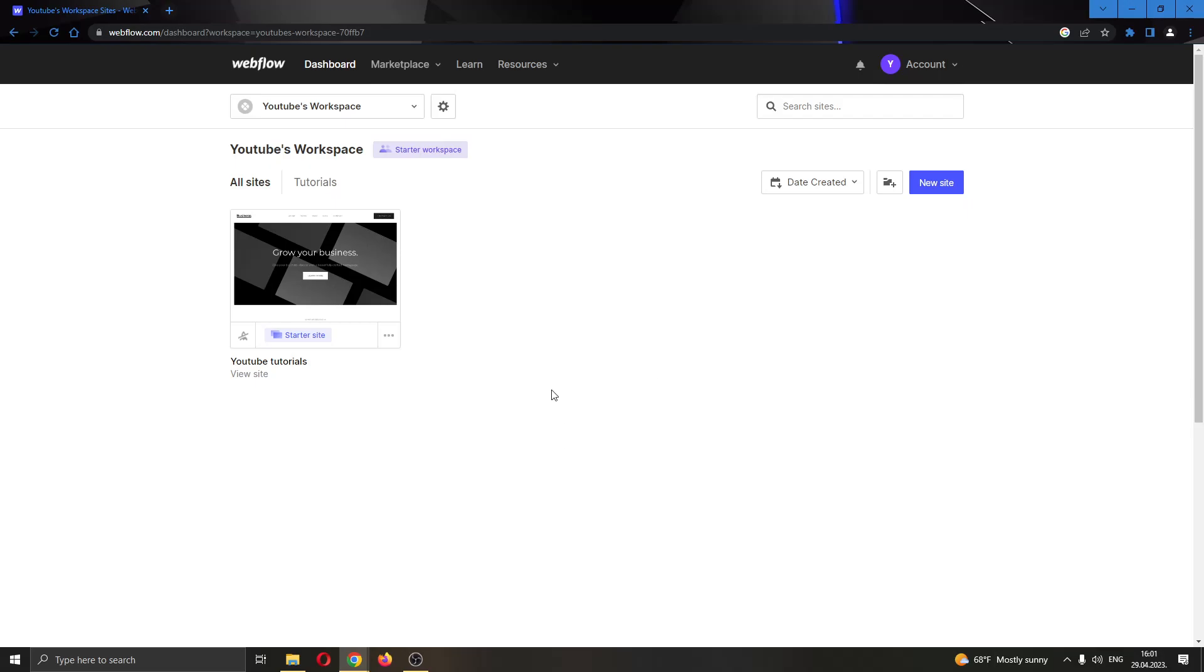The first thing you want to do is open up the official webflow.com website and log into your account. After logging in, you will be greeted by this main page where you can see all the options that you can access in Webflow.